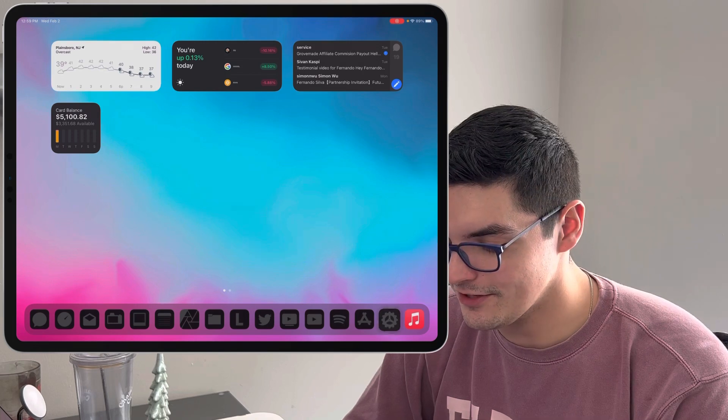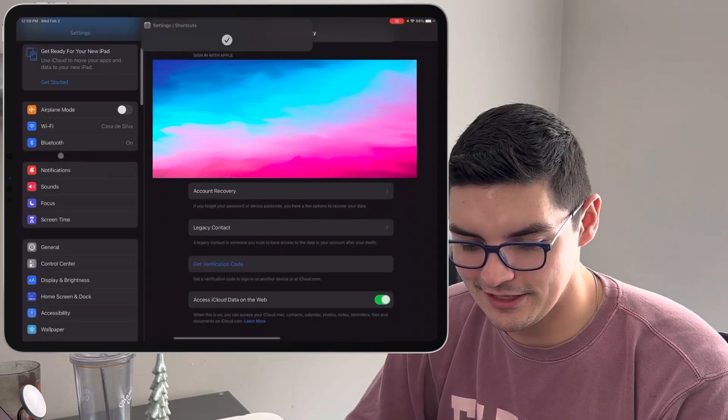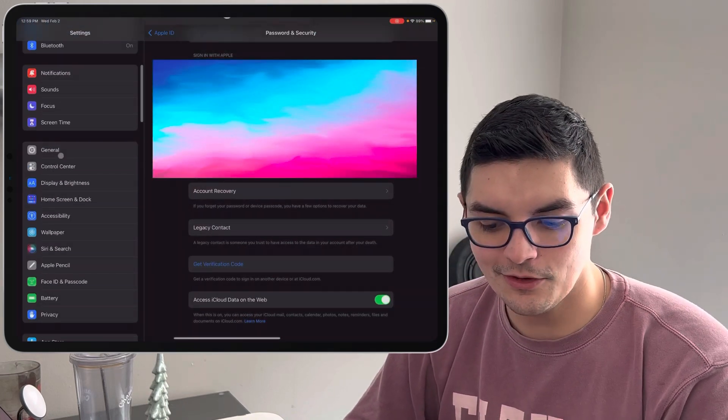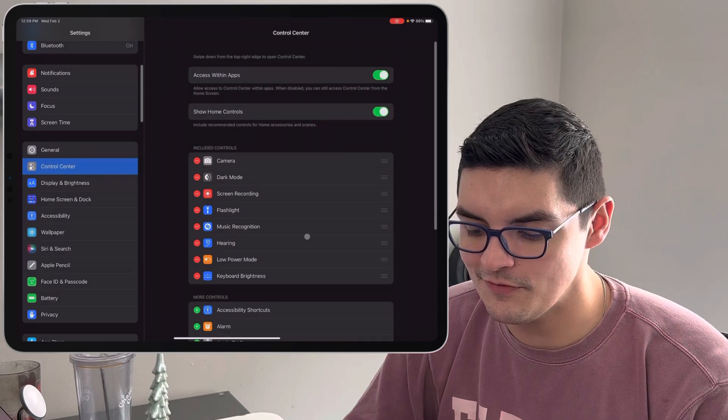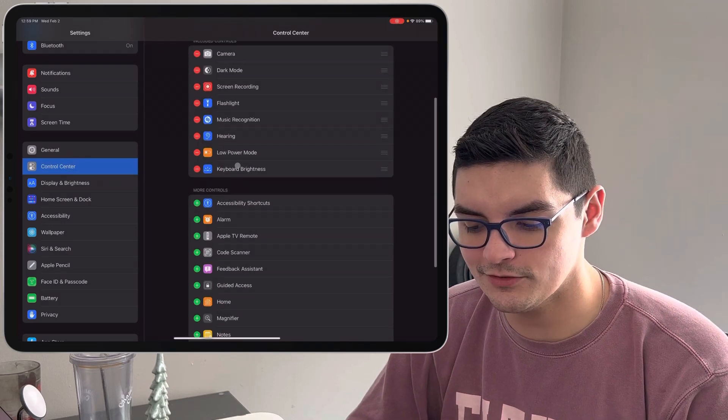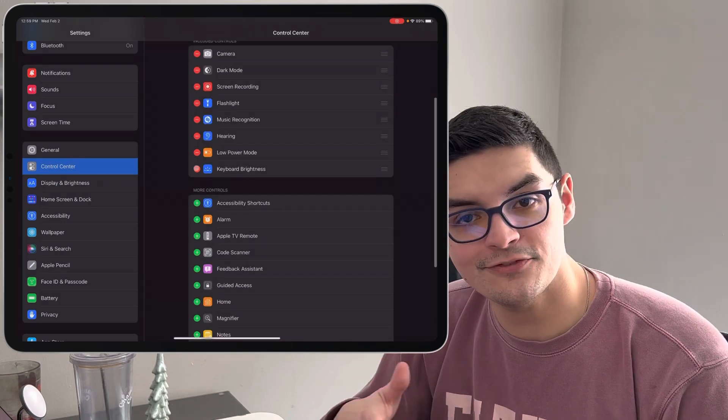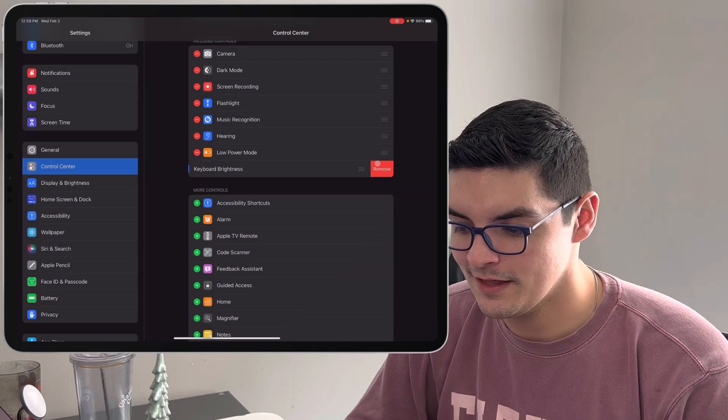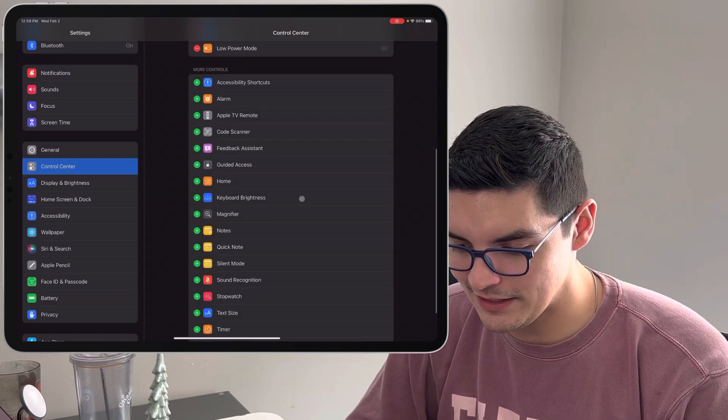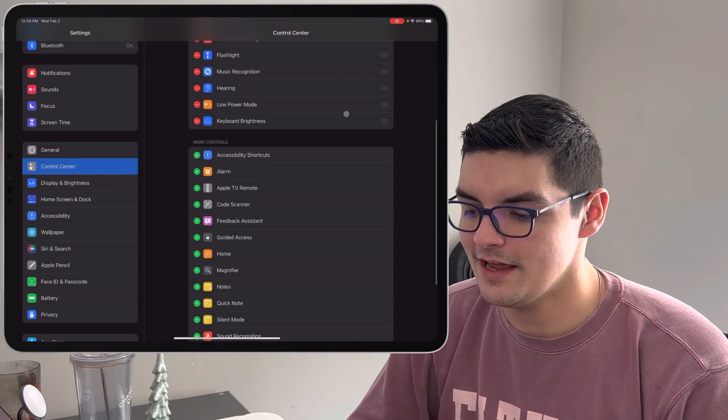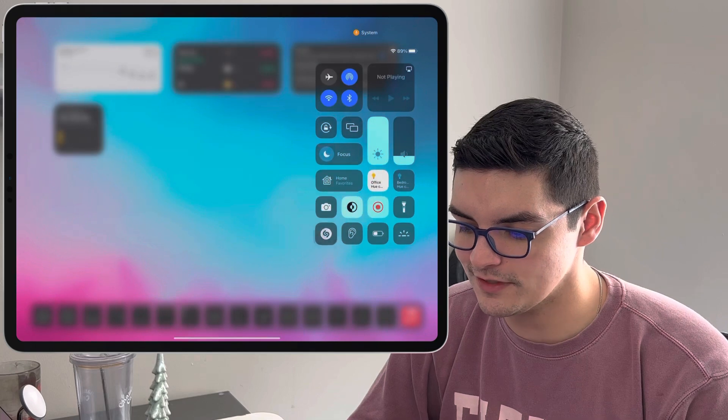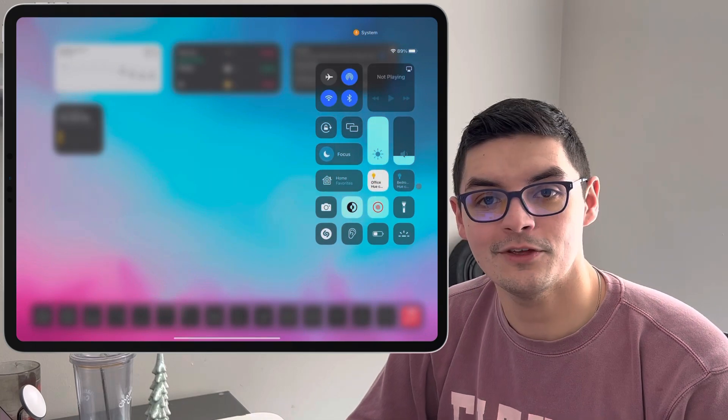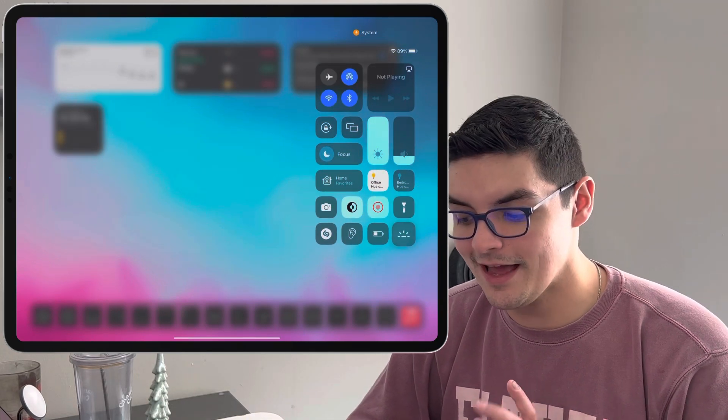Another really cool one which we did talk about in the previous video but I had to reiterate on here. If you go into your settings, go into the control center, we now have a new control for keyboard brightness right here. By default it's not going to be on so make sure that you do go down here into your settings, press the plus button and then it'll show up in your control center and then you have the ability to adjust your keyboard settings.